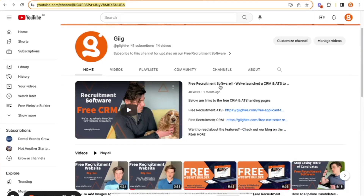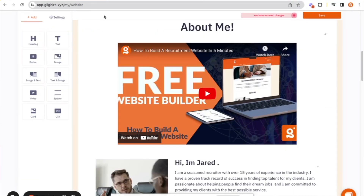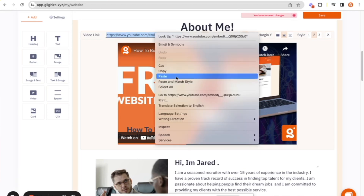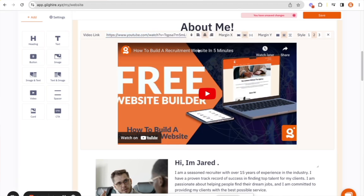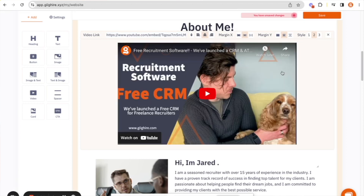You can upload a YouTube video — which everybody knows how to do — and once you've uploaded it, you just take the URL and drop it into this screen here. The platform will then automatically put your video front and center.